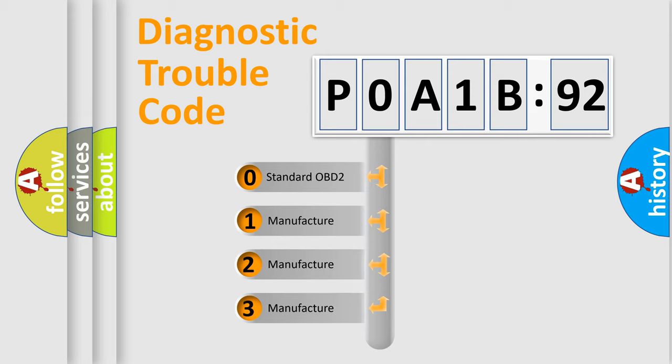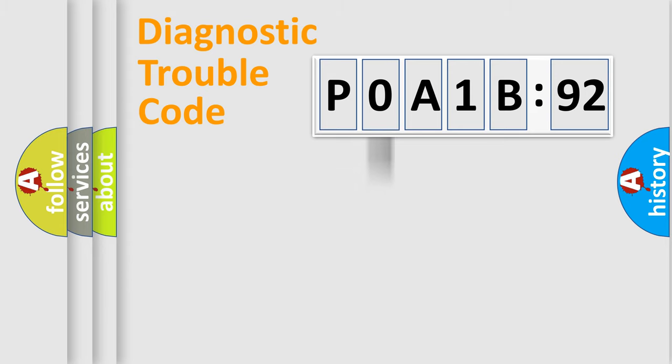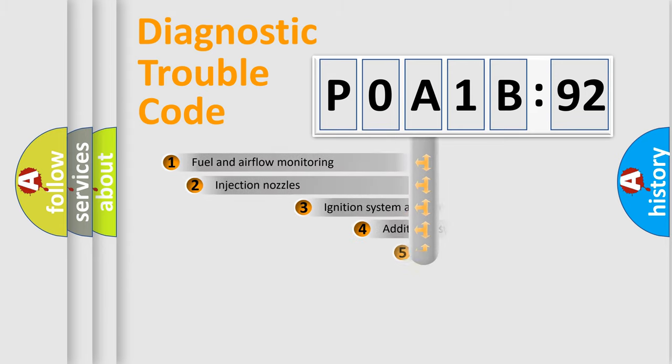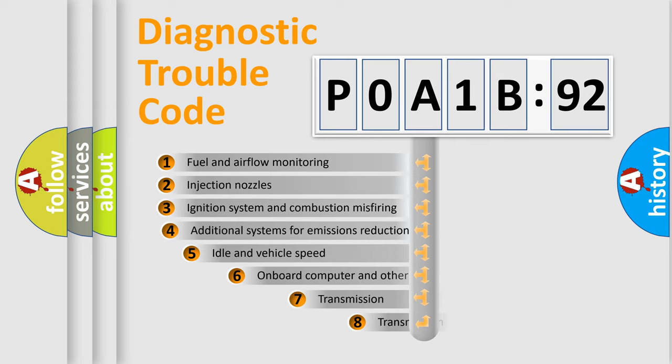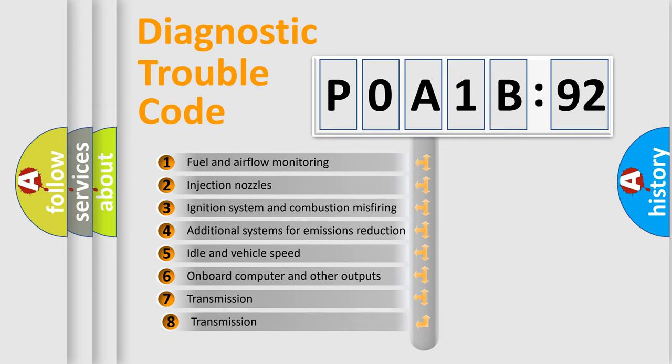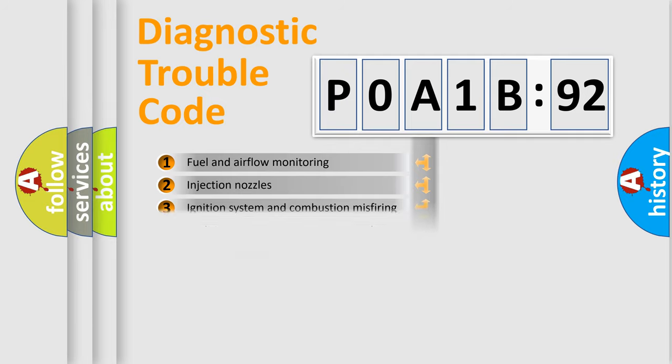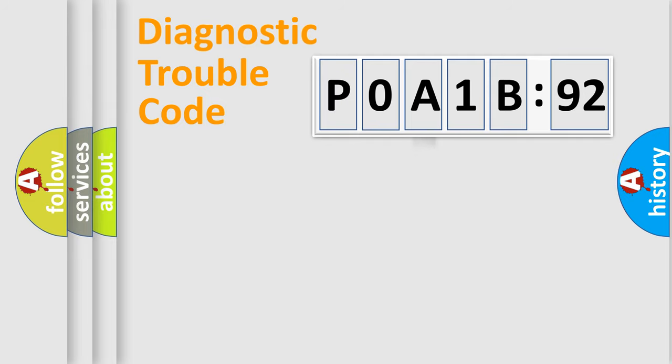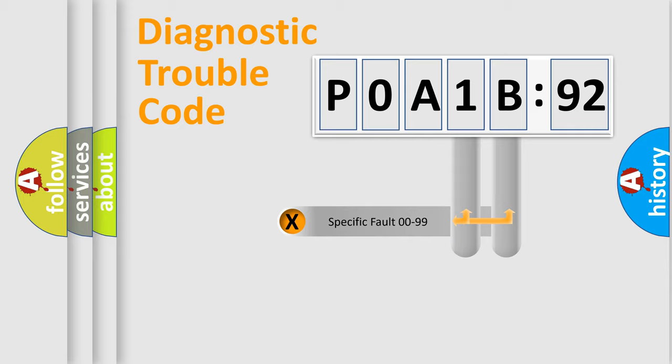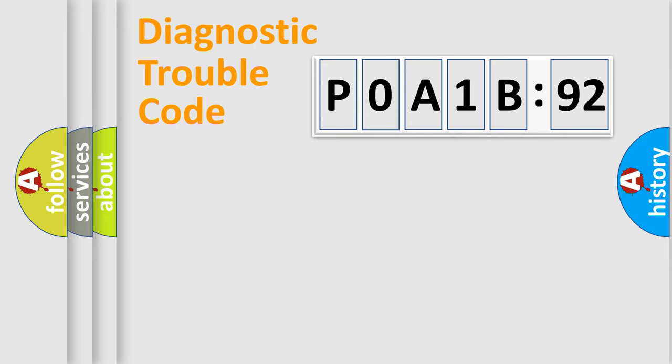If the second character is expressed as zero, it is a standardized error. In the case of numbers 1, 2, 3, it is a more prestigious expression of the car-specific error. The third character specifies a subset of errors. The distribution shown is valid only for the standardized DTC code. Only the last two characters define the specific fault of the group.